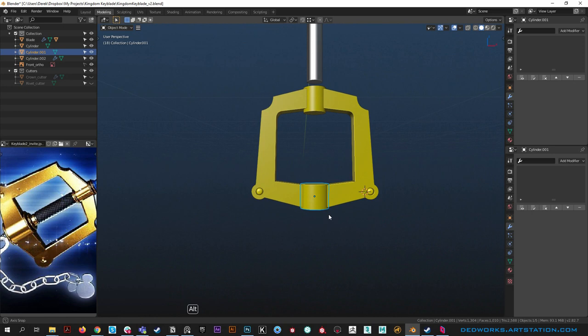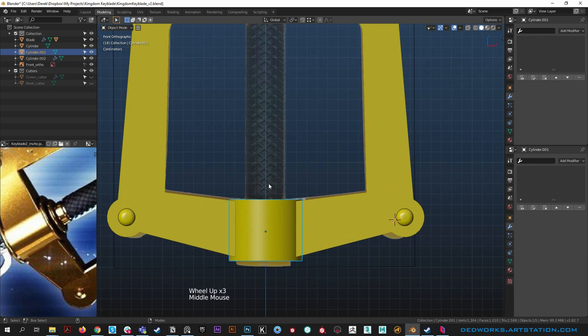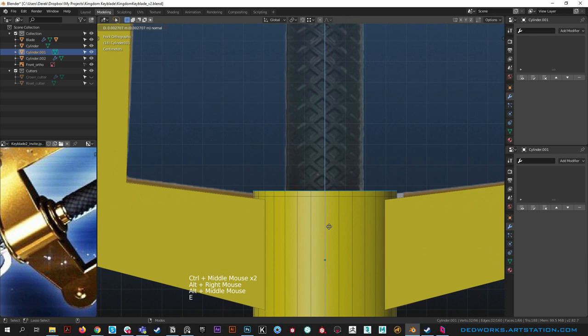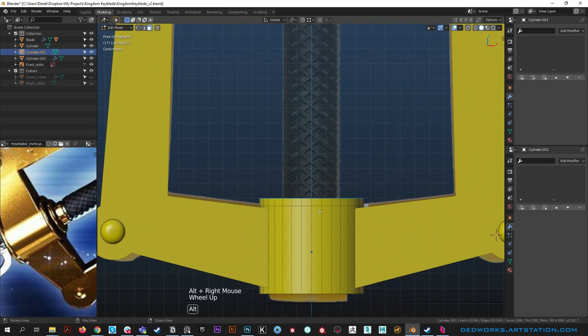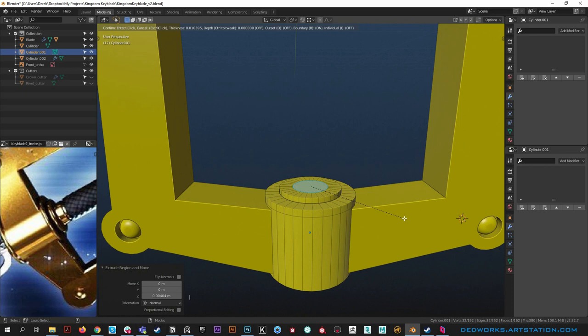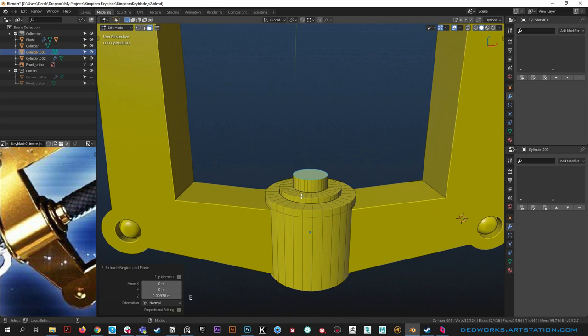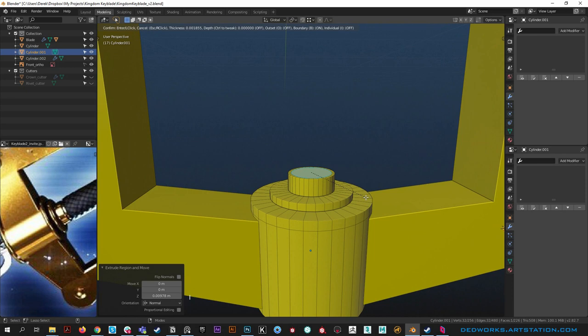We're not welding these in so we don't need to worry about that transition too much. Let's start working on the handle area - there's some fun tricks I want to show you. Grab this top face and extrude it up to get the first ring going, about the width we want from references. Then inset it with I and bring it in quite a bit, extrude it up a little bit, then inset again.